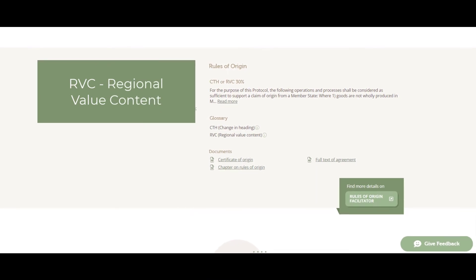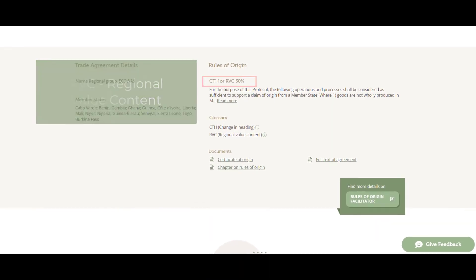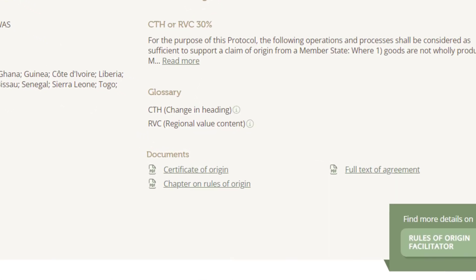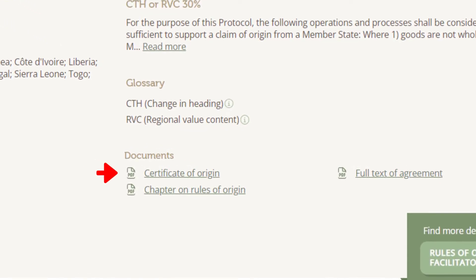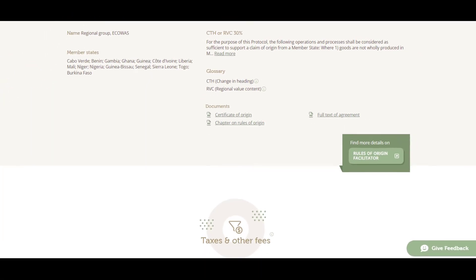In this example, the original value content of the soups and broths must be at least 30% and there is also a link to access the certificate of origin and start filling it in.